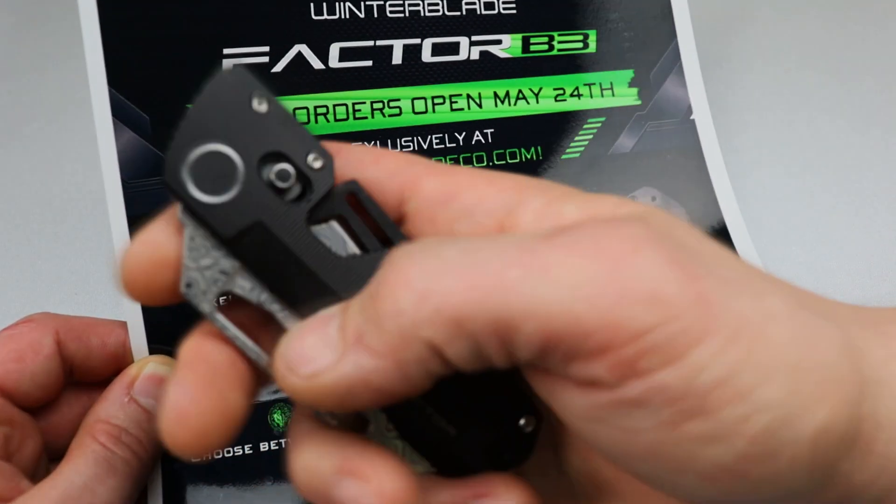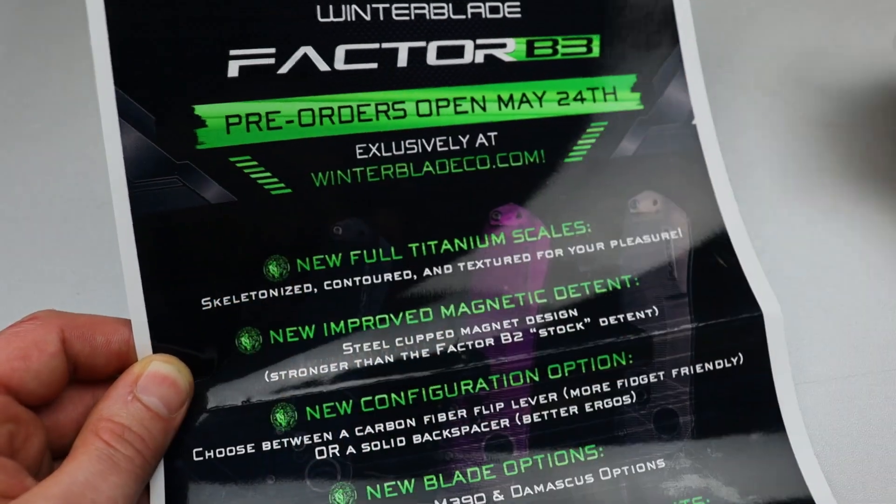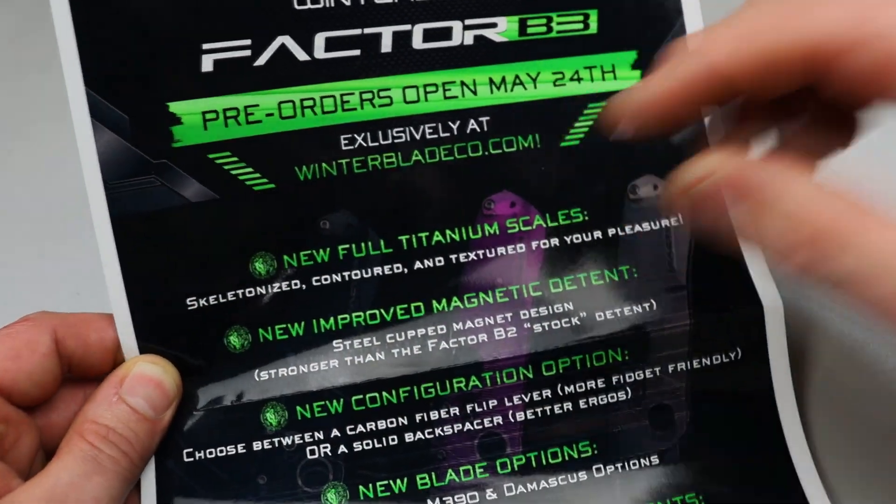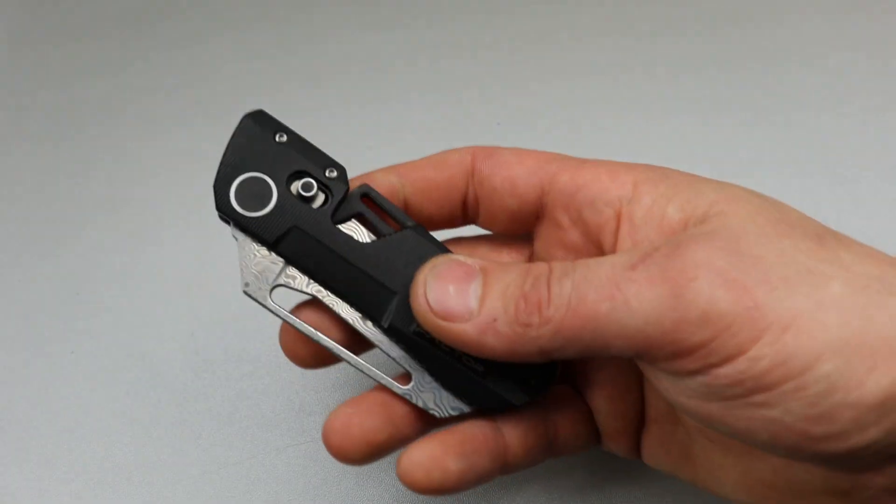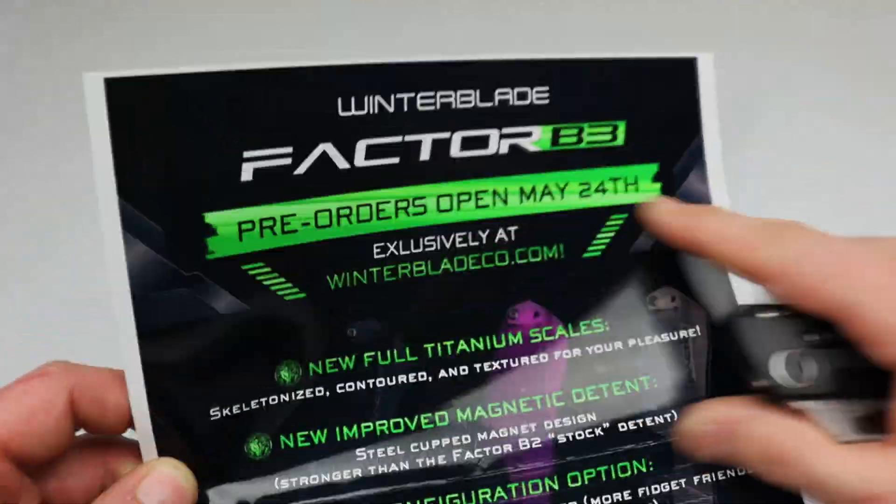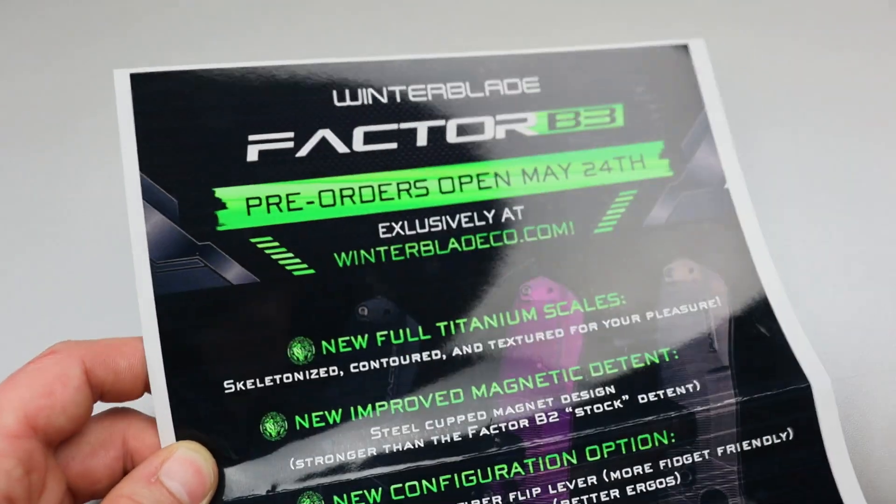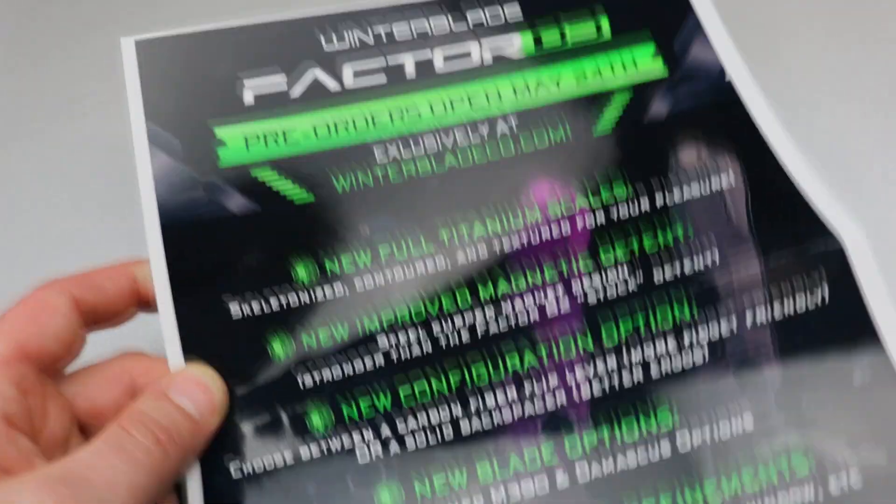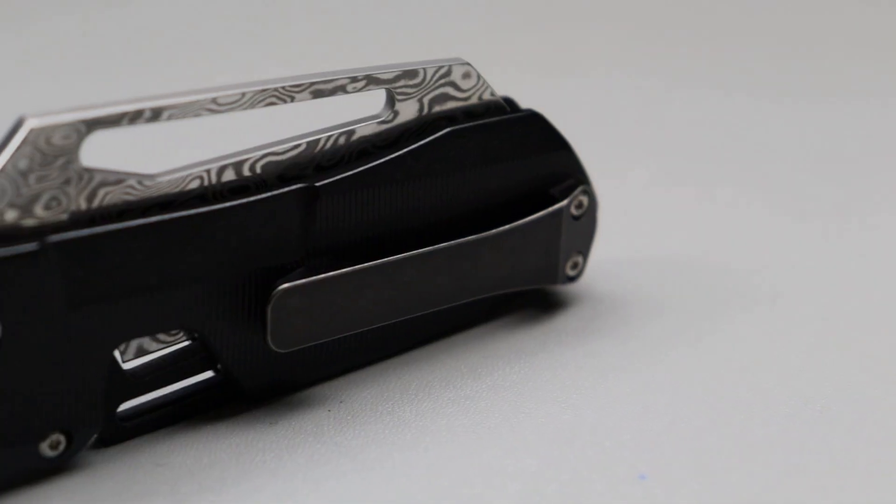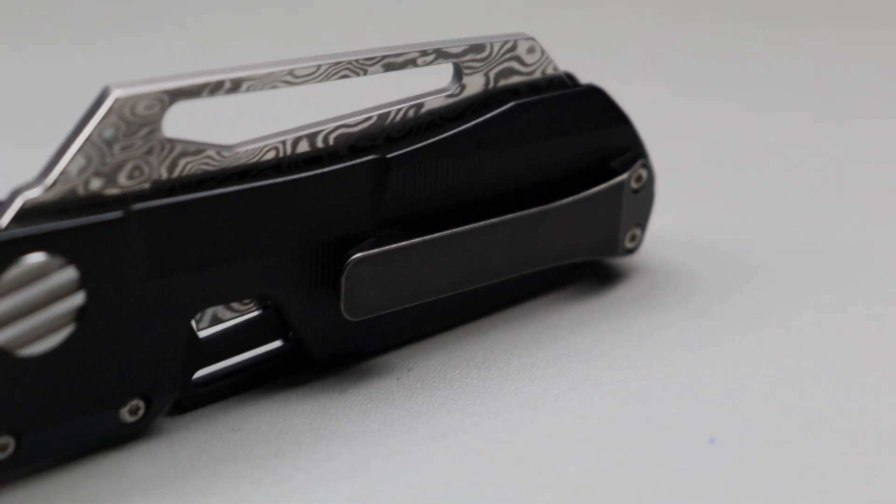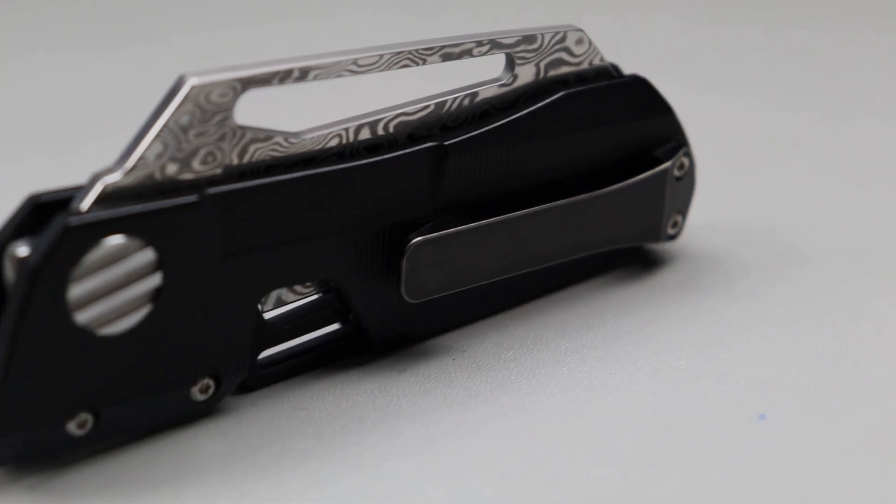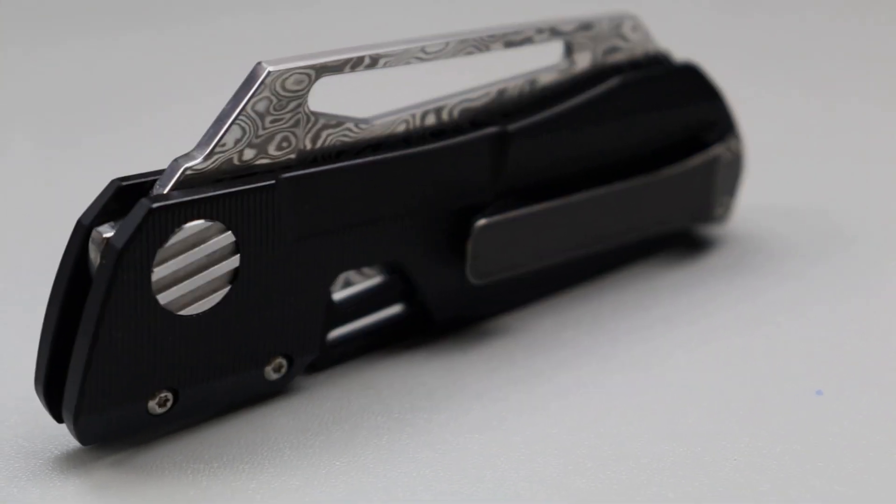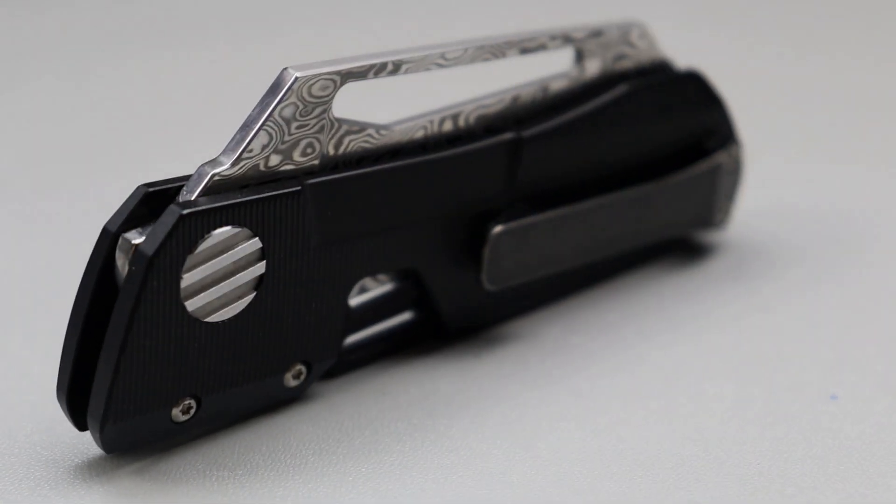So the second version is available. There's some subtle differences between this one and the B2, and then the B3, which this one is, will be up for pre-order on the same day. So you'll be able to buy B2s outright, but there's only a few hundred. Here's your chance to pre-order and get the B3.